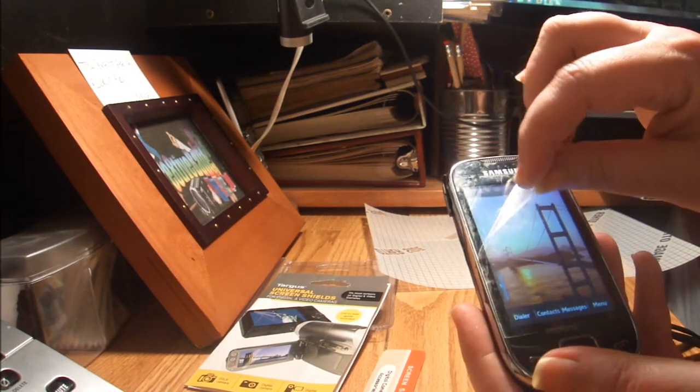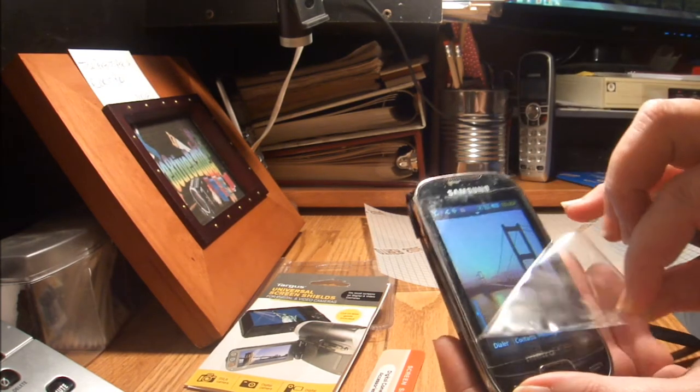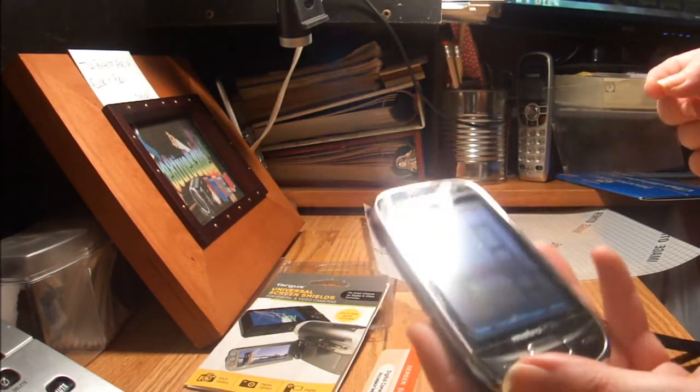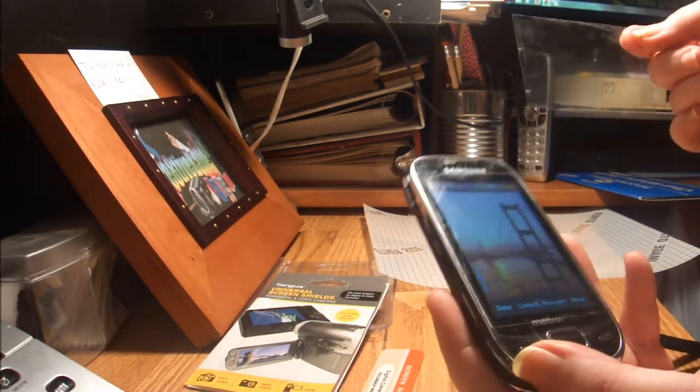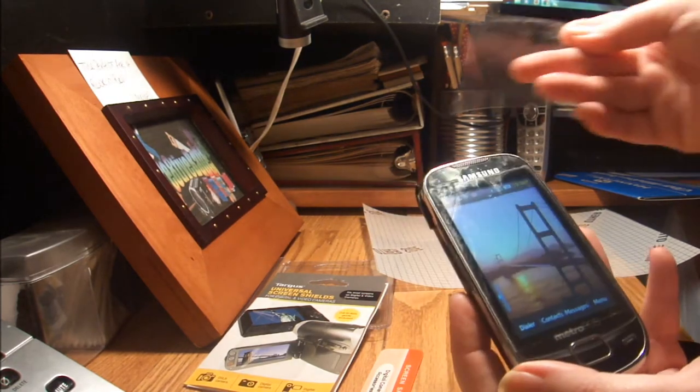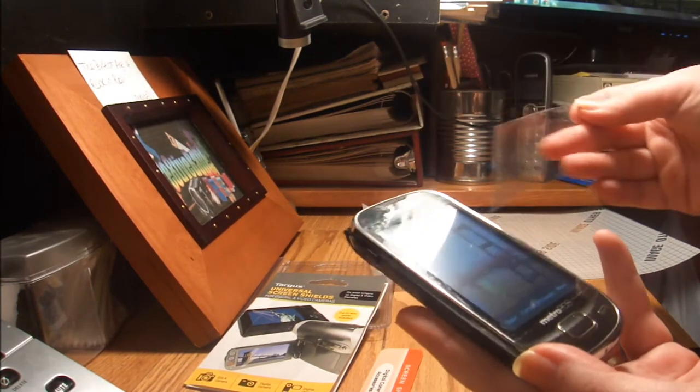I'm going to peel that off, and you can see I have a nice smooth protective clean surface because I've always used one of these.